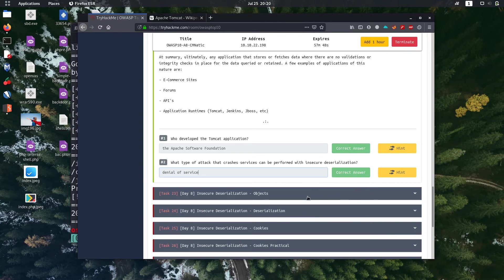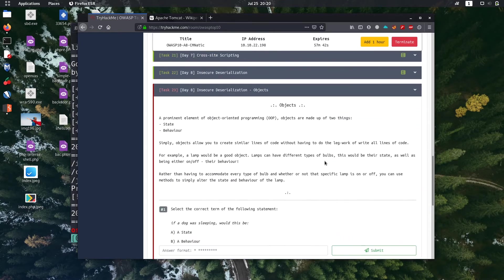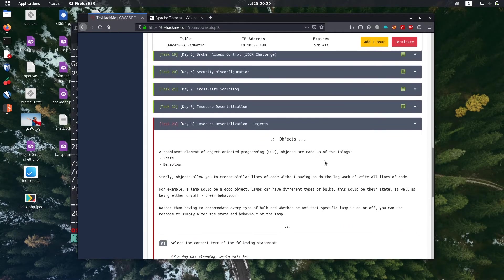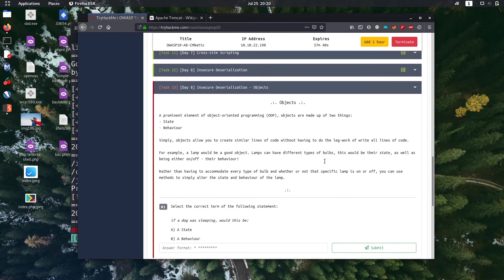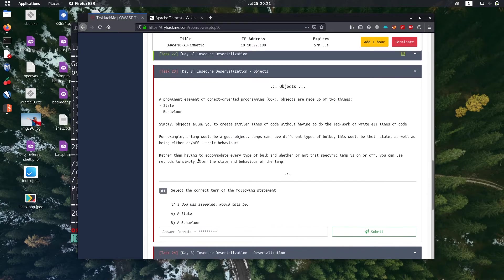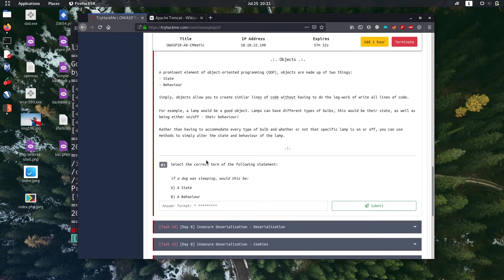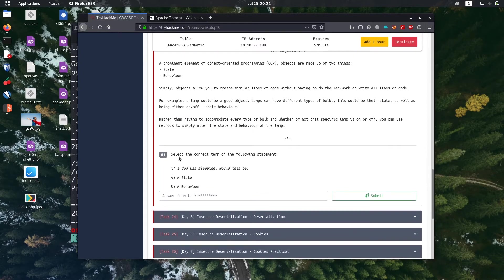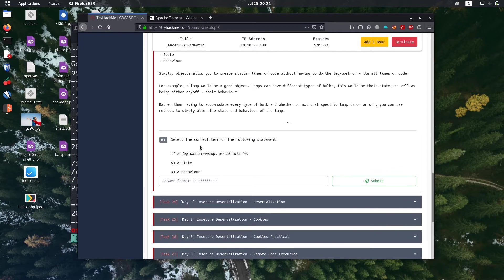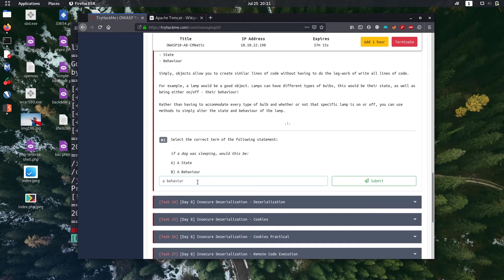Next task of day 8 is the objects task. It tells you the difference about state and behavior in object oriented programming. Go through it. The first question is select the correct term from the following statement: if a dog was sleeping, it's a behavior because that's the character of a dog.